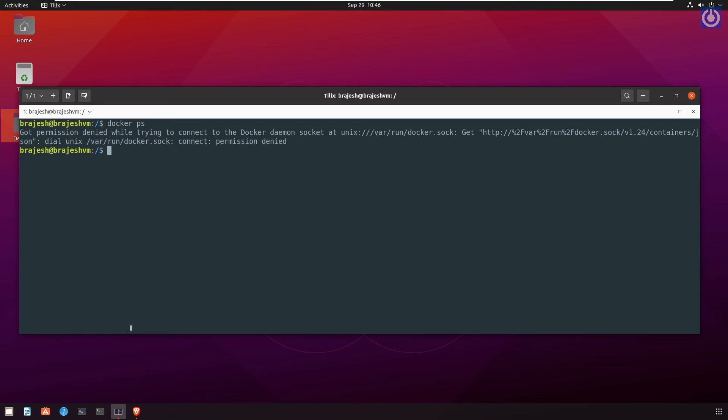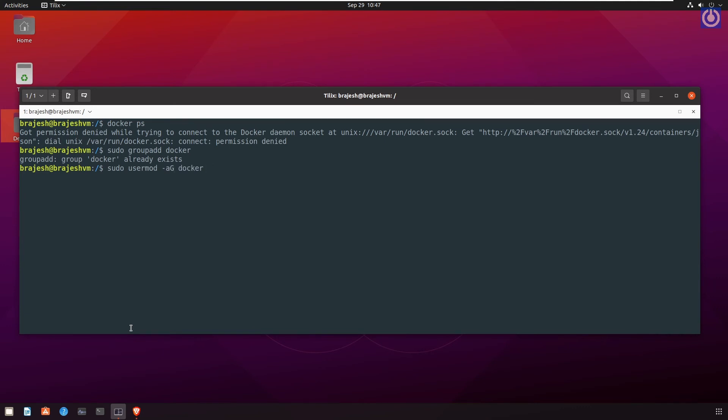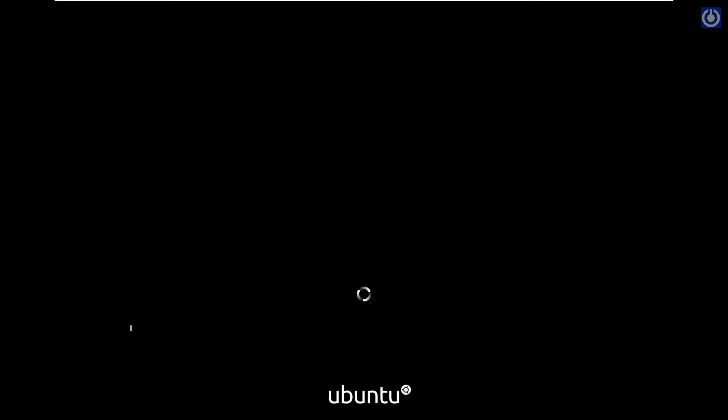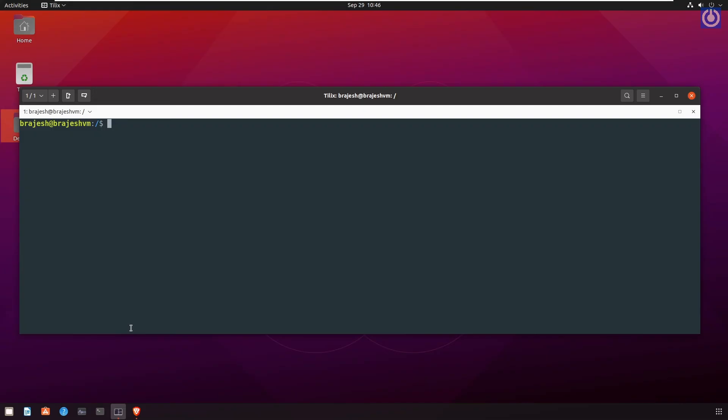Here, the user named as docker is added and assigning the administrative rights using the commands: sudo groupadd docker. Press enter.